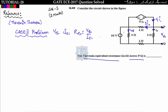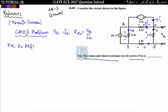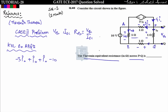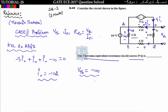The current across the first 1-ohm resistor is 10 amperes with a voltage drop of 10 volts. The same i0 current flows across the other 1-ohm resistor. Applying KVL around loop APQB: minus 3*i0 plus i0 plus i0 minus 10 equals 0. Solving, i0 equals minus 10 amperes. Therefore V_th equals i0 into 1 equals minus 10 volts.